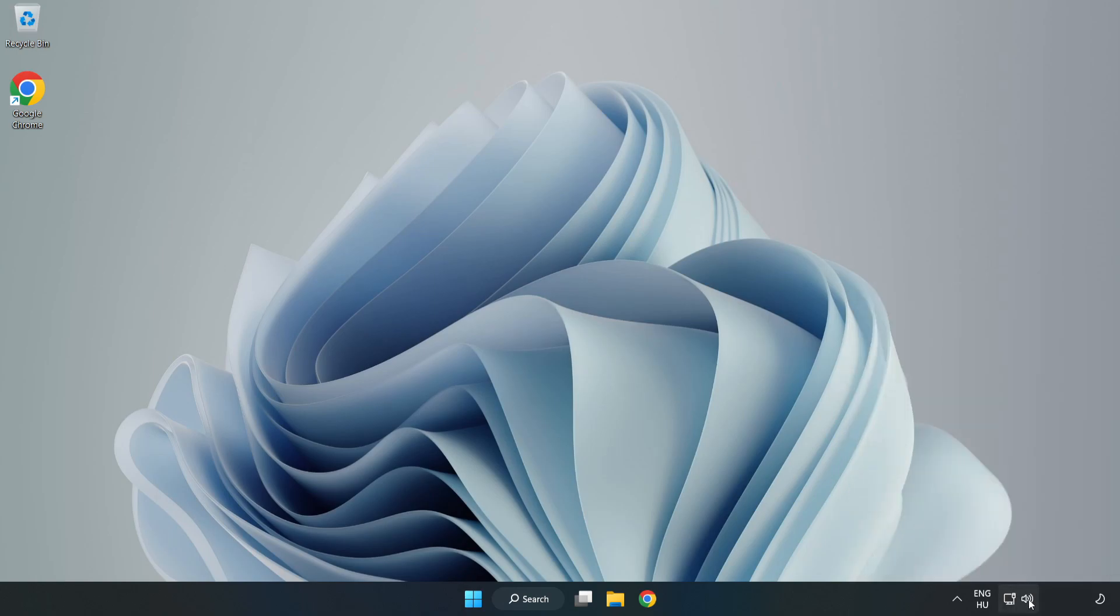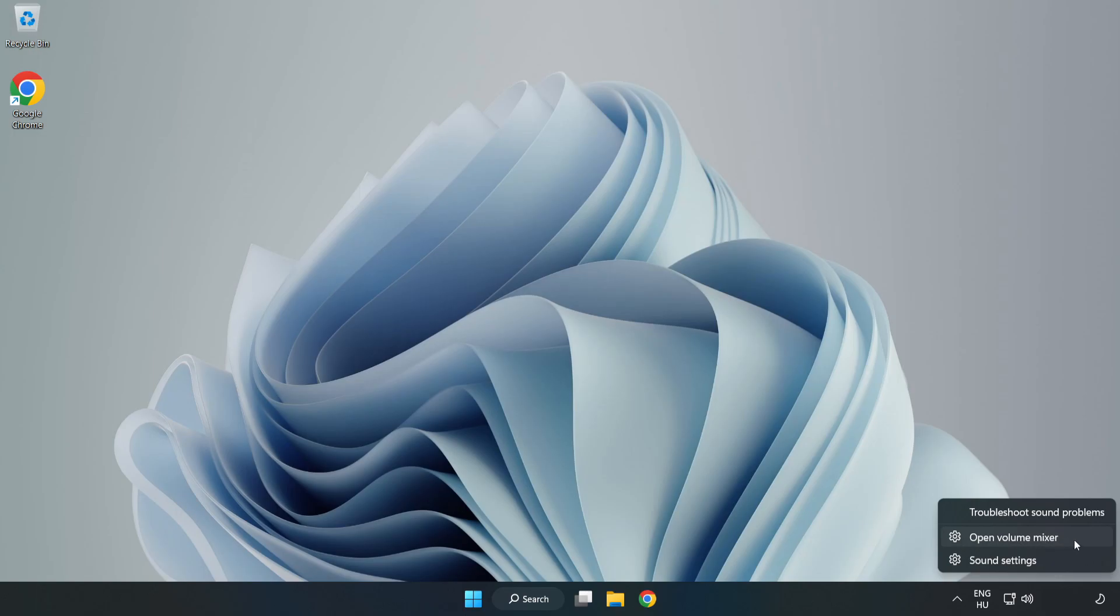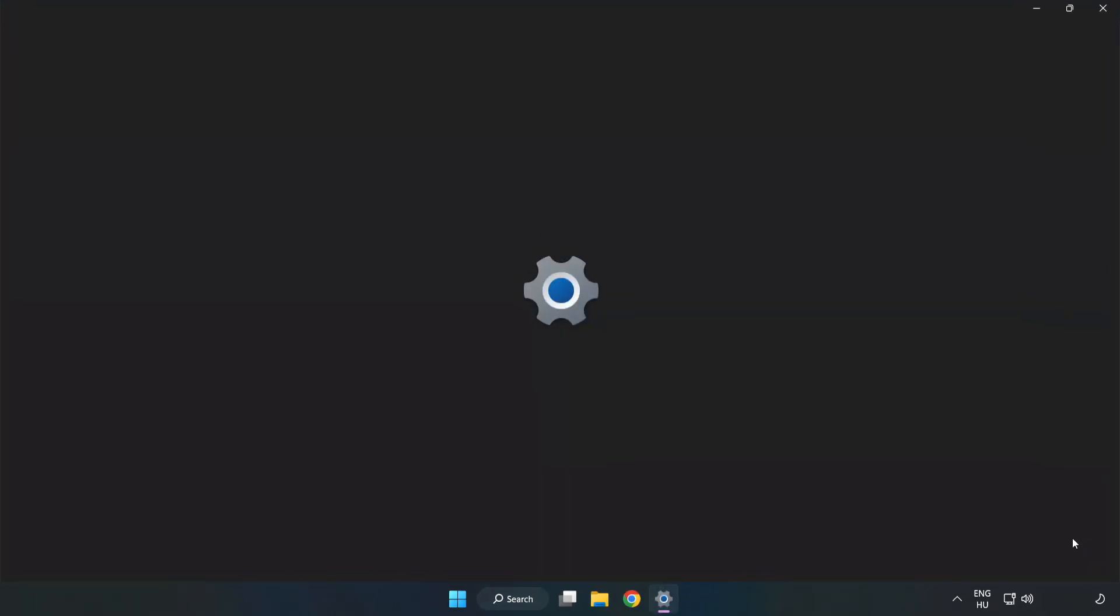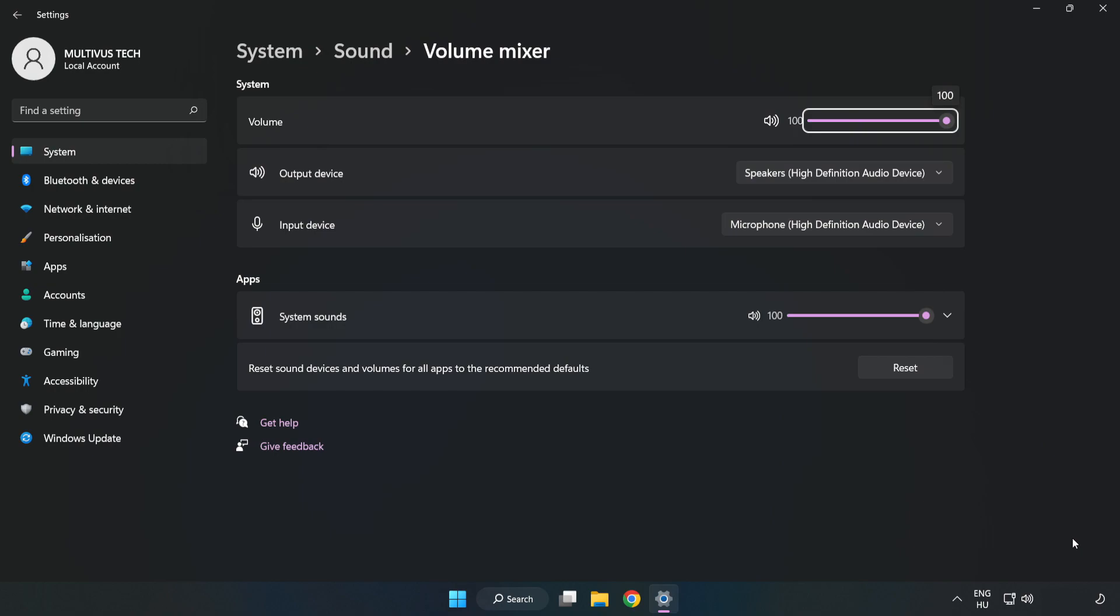Right click Sound and open Volume Mixer. Reset Sound Devices and Volumes for All Apps to the Recommended Defaults. Click Reset.